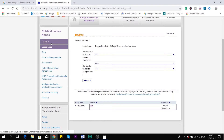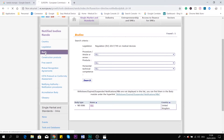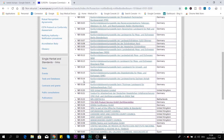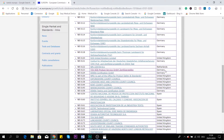So we have covered country and legislation. Now let's go to body. This is interesting because if you have a product and you don't know its notified body, but the product has a CE mark with a number behind it, you can use that number to find who the notified body is. For example, number 0123 is TÜV SÜD in Germany. You can see here which notified bodies are linked with that number.